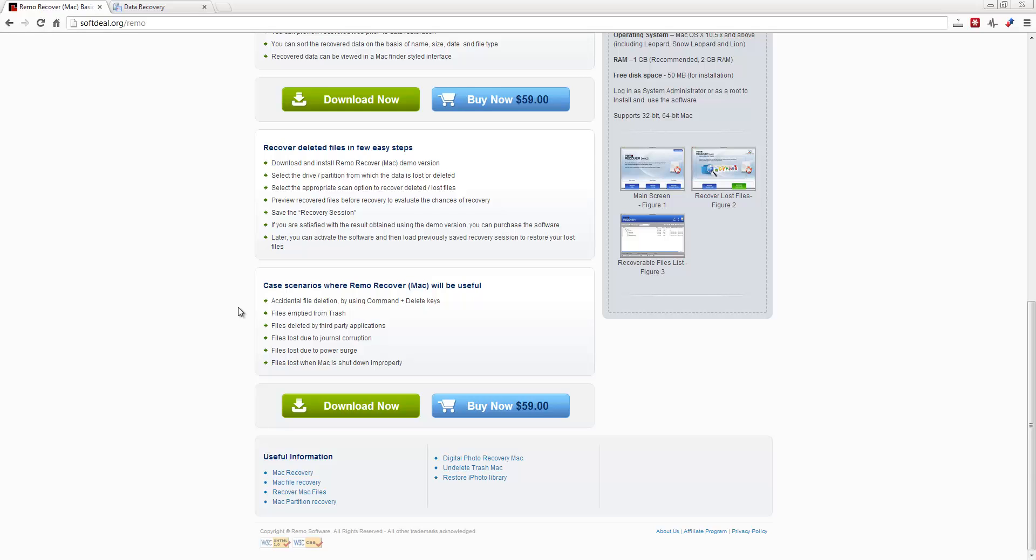Files deleted by third-party applications, files lost due to journal corruption, files lost due to power surges, and files lost when Mac is shut down improperly.